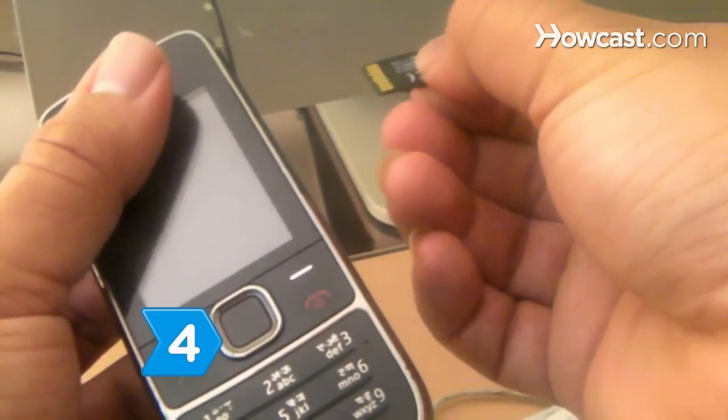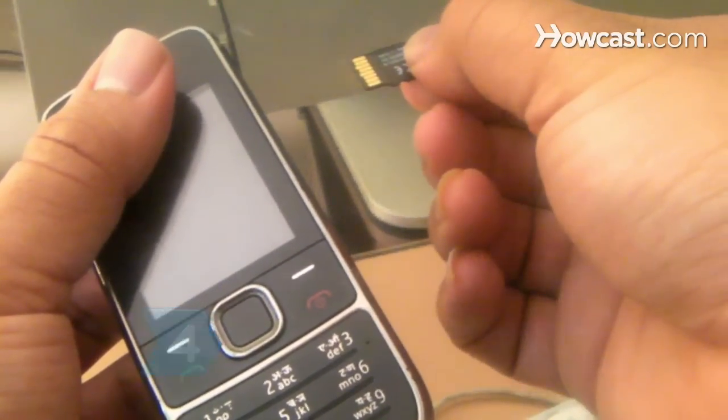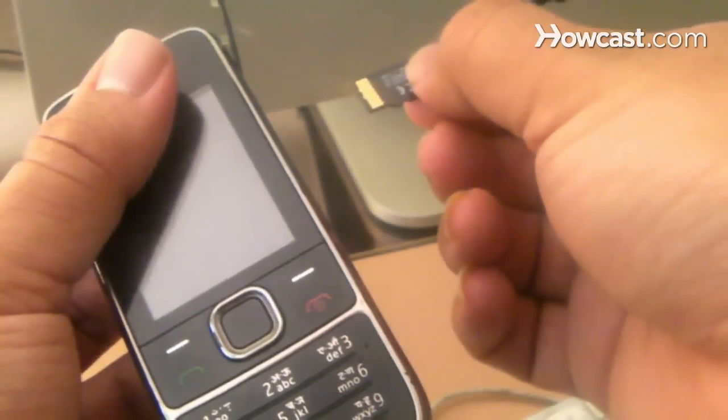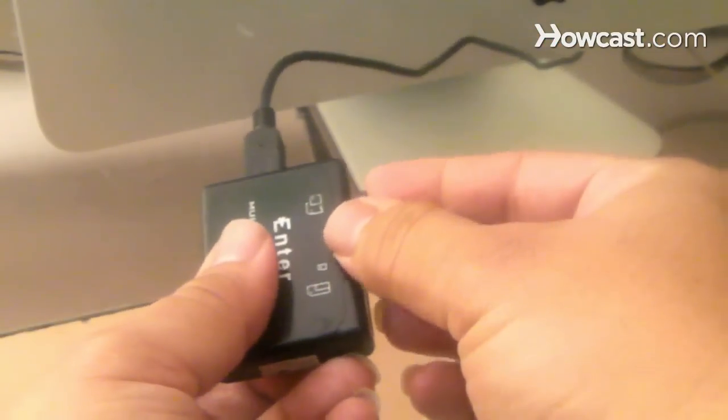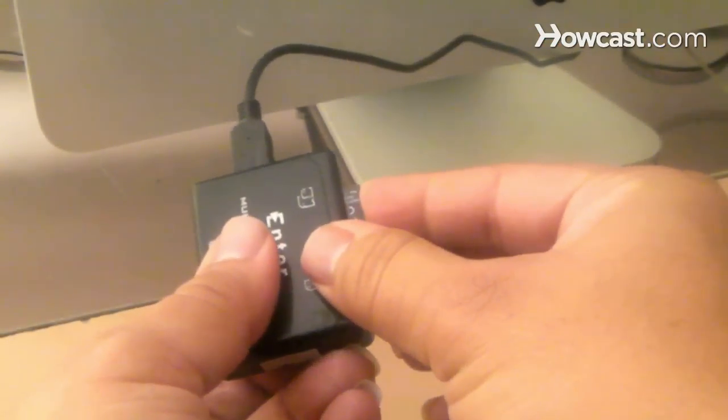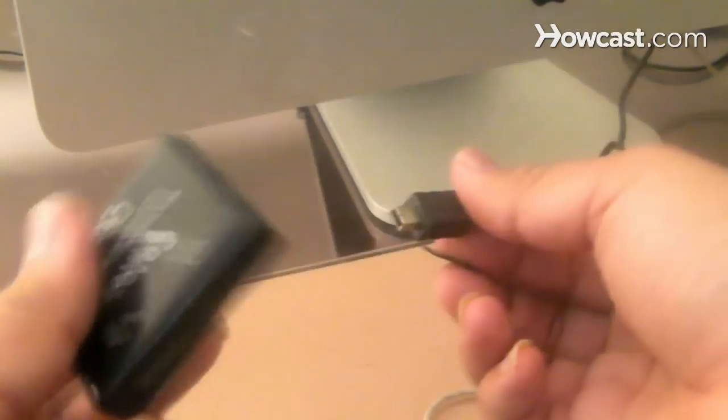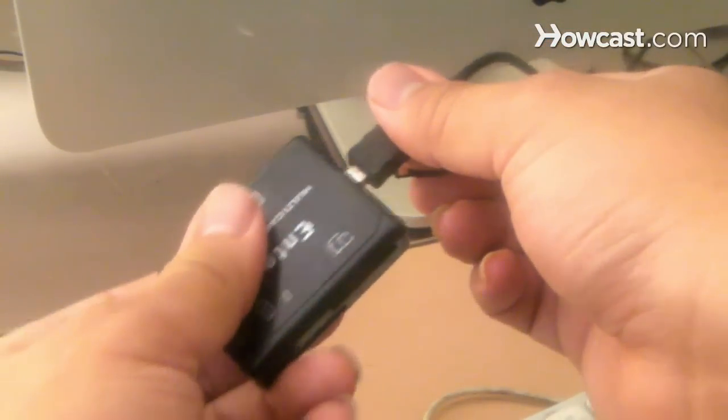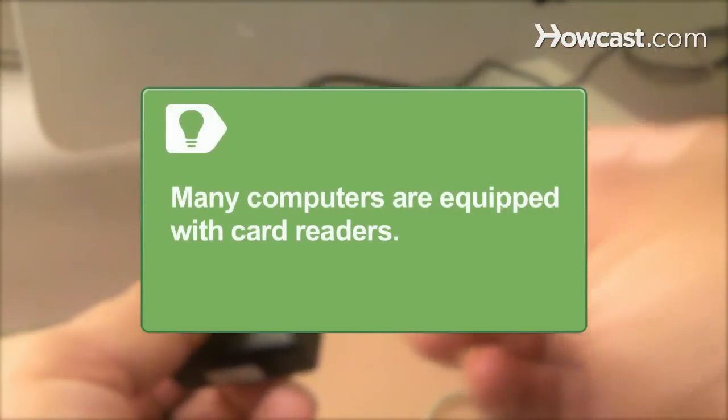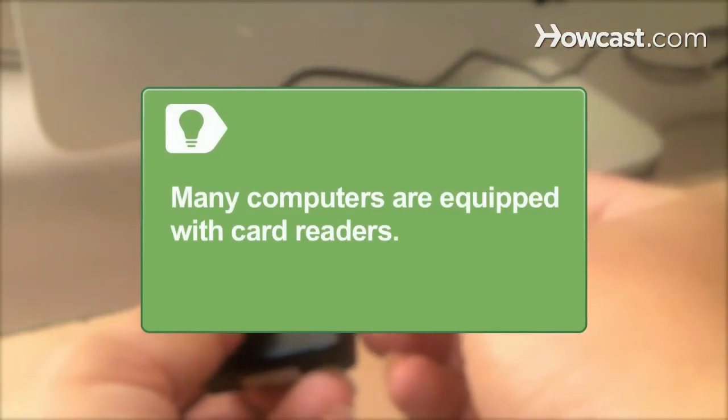Step 4: Get a USB card reader if your phone stores pictures to a memory card. Insert the card into the card reader and then into your computer. You can use an adapter to fit smaller memory cards. Many computers are equipped with card readers.